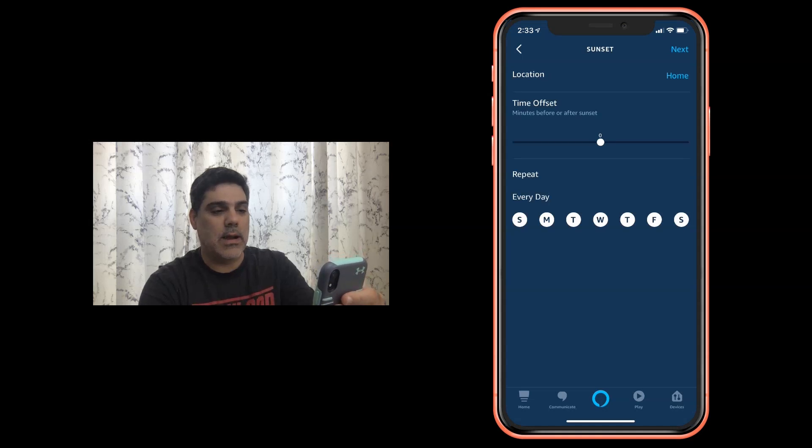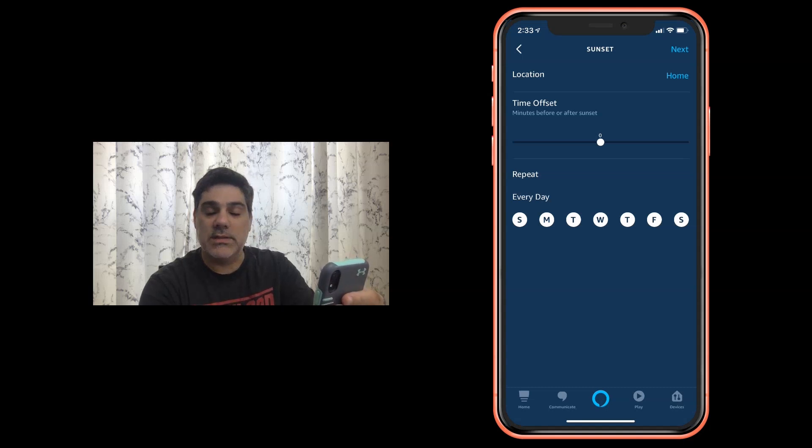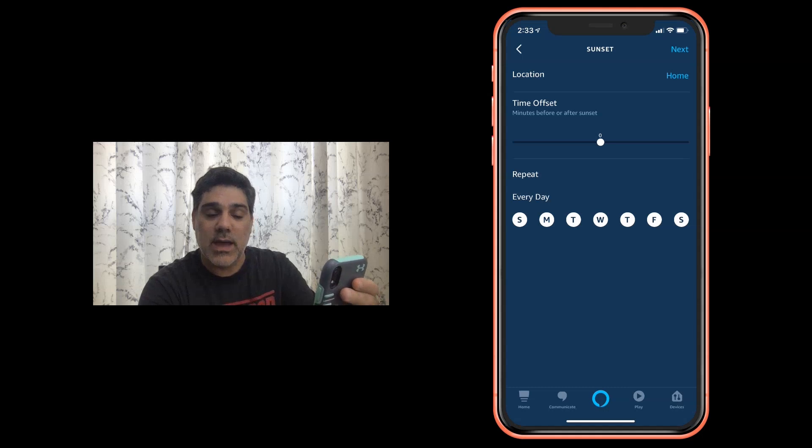It's asking where the location is up top and that is so it can determine what your sunrise and sunset is. Obviously that's going to vary depending what time zone you're in.